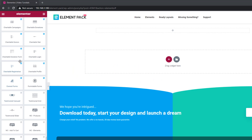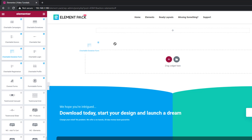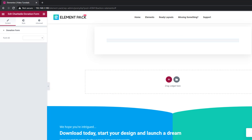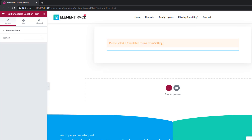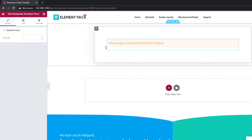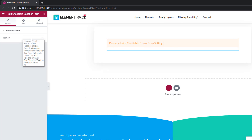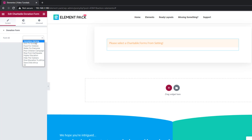First, drag and drop it inside your page. It requires you to put a new Form ID to show it in display. Just choose it from the option shown inside the Content tab. If you look closely, you can see all of your campaign titles on the Form ID menu.